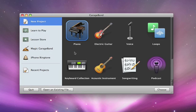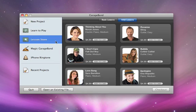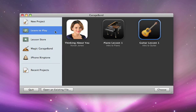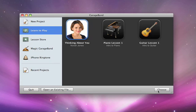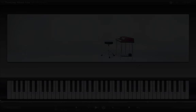You can even learn how to play songs directly from some of today's most popular artists. The Lesson Store offers artist lessons. Just choose a song, purchase it, and it's downloaded to your Mac. When it's ready, you can find the lesson and learn to play. Artist lessons work the same way that the basic lessons do.